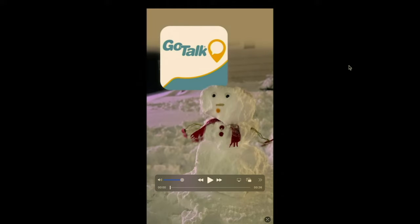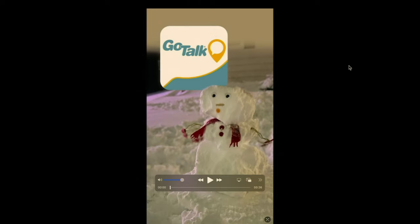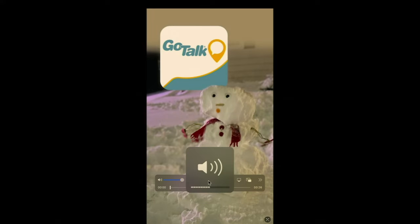Good morning everyone. My name is John Carbo. I work at Attainment Company and this morning we're going to take a very quick look at our latest app, GoTalk Everywhere. I'm going to start with this fun little video we recently put together. Make sure the volume is up.